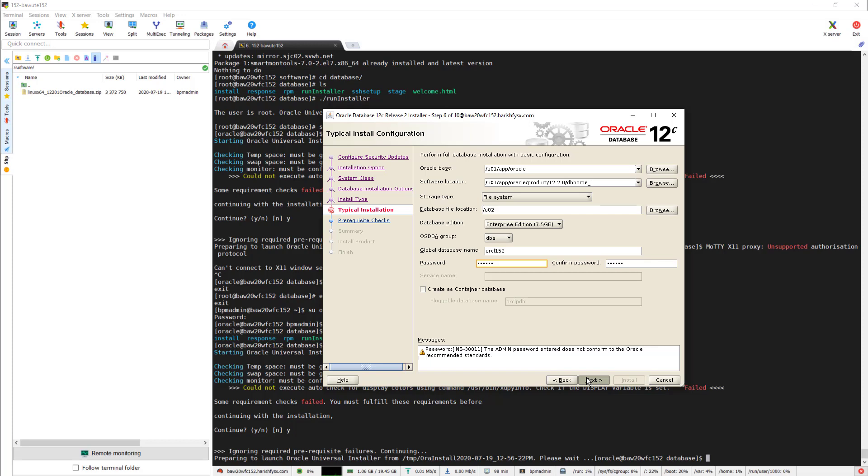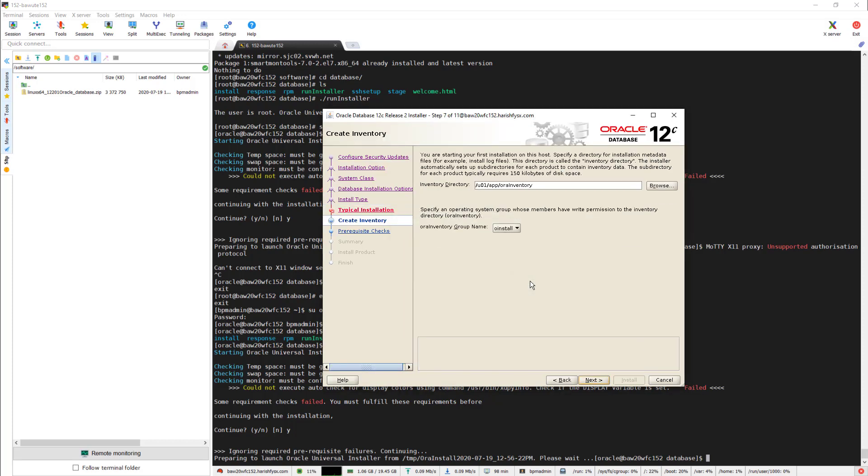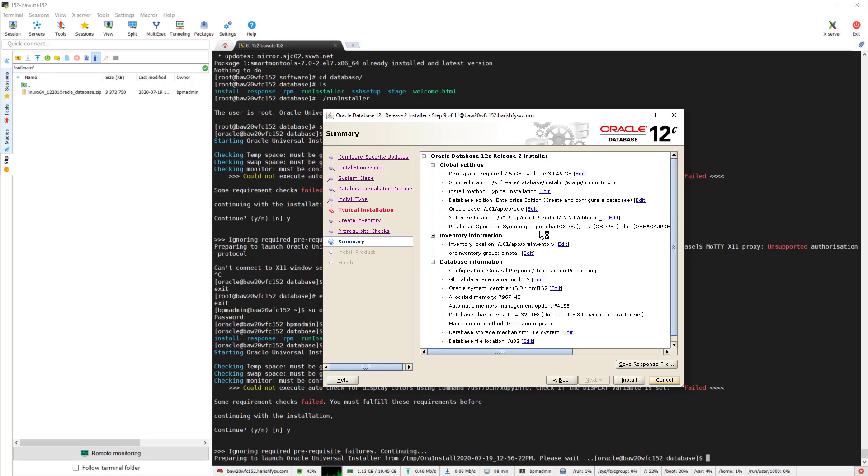Click next, keep it as is, select. It will perform the prerequisite checks. It should pass because we created all the packages and the right permissions and everything.